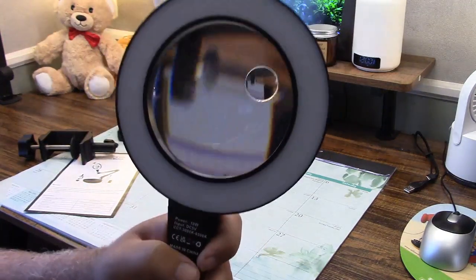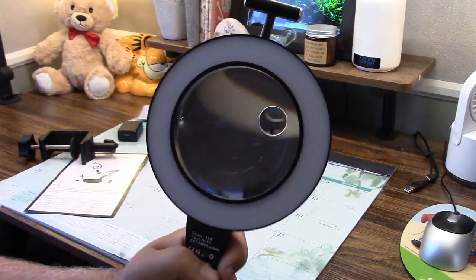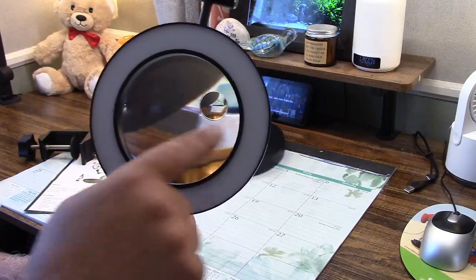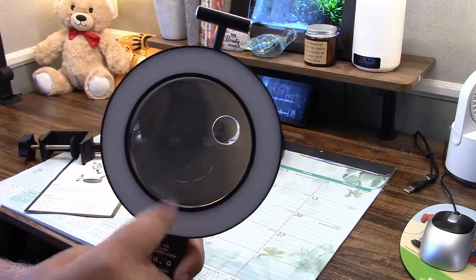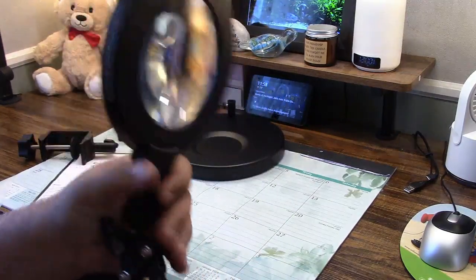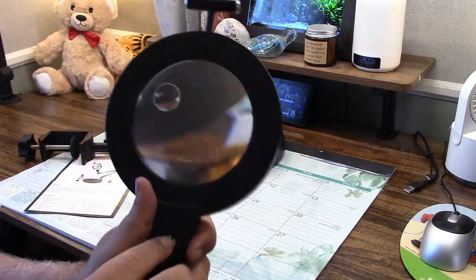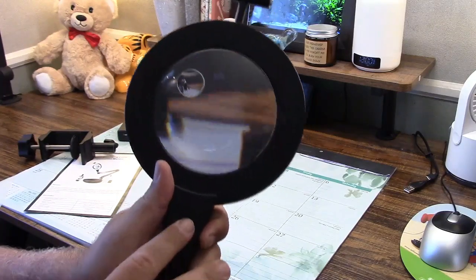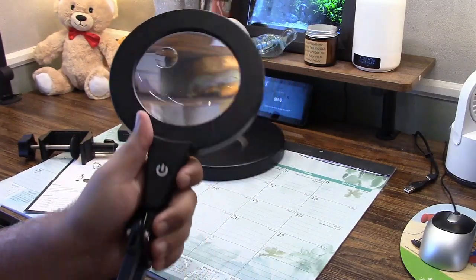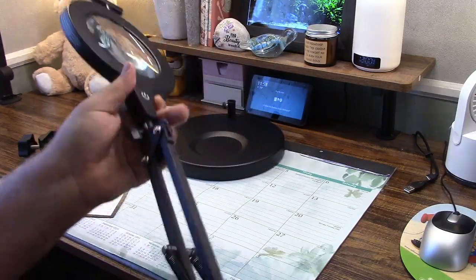And flipping it around, there is the light right here, controlled by touch control, right over here. Simple like that.